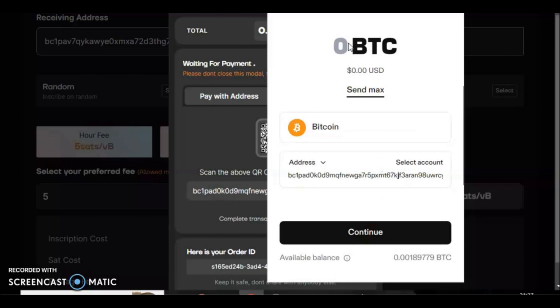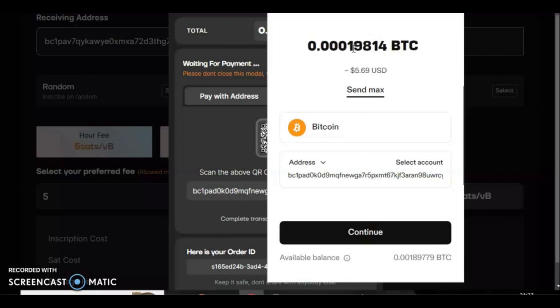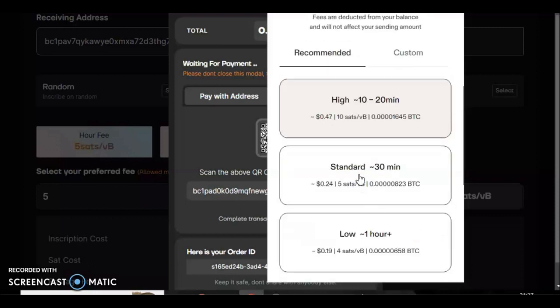It was three zeros and one nine eight one four, and that's all that's correct. Let's continue. Now Hiro wallet, or Leather wallet as it's called now, will try and rev up your fee because they just do that. You can lower that to a custom fee as well if you like and put it at five sats to make it cheaper. To confirm, I'll send this transaction to the mempool.